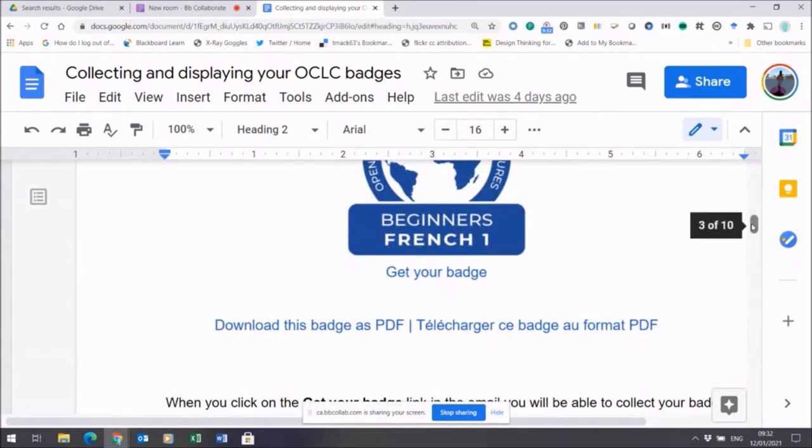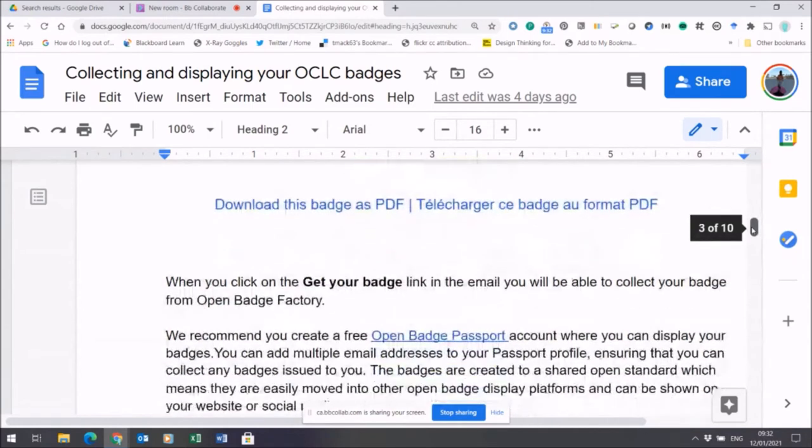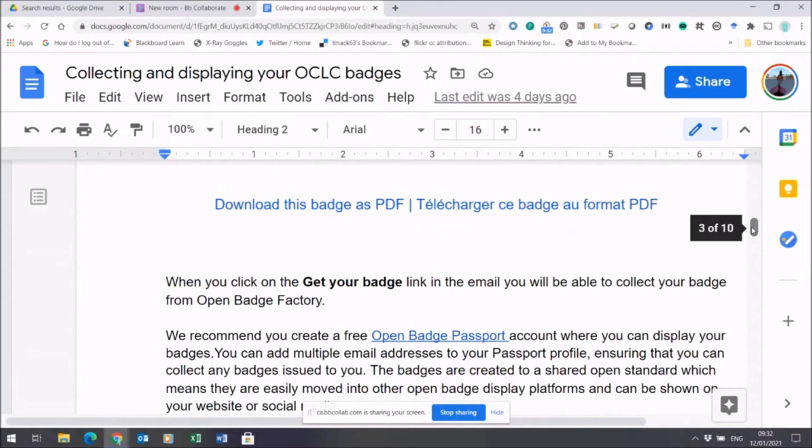If you click on that link, your badge will start to download to your computer or your mobile phone. Indeed, if you're looking at your email on your phone, a badge is actually a combination of both an image and lots of data hard-coded into that badge.